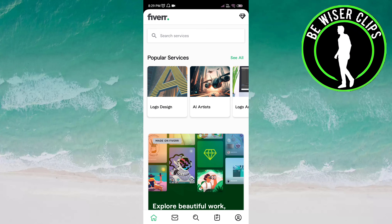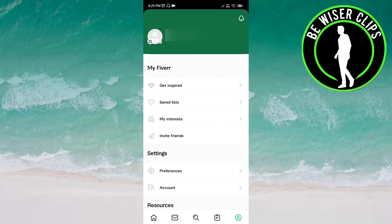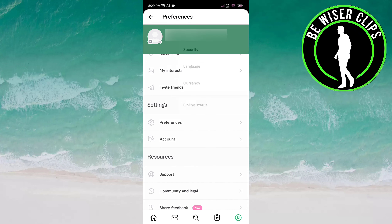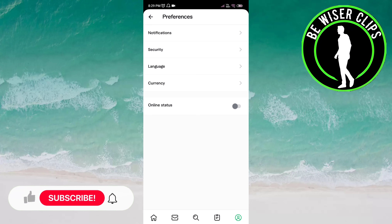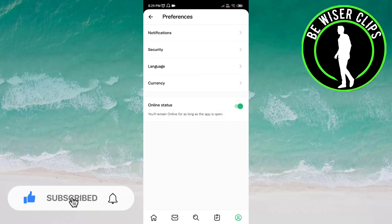Here you have to choose the Preferences option. Now click on the Online Status option to activate it. This is now activated, which means you will remain online for as long as the app is open.